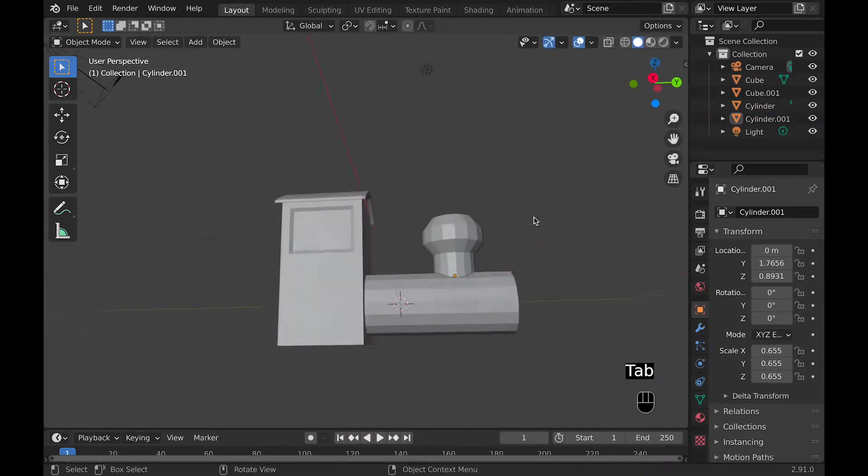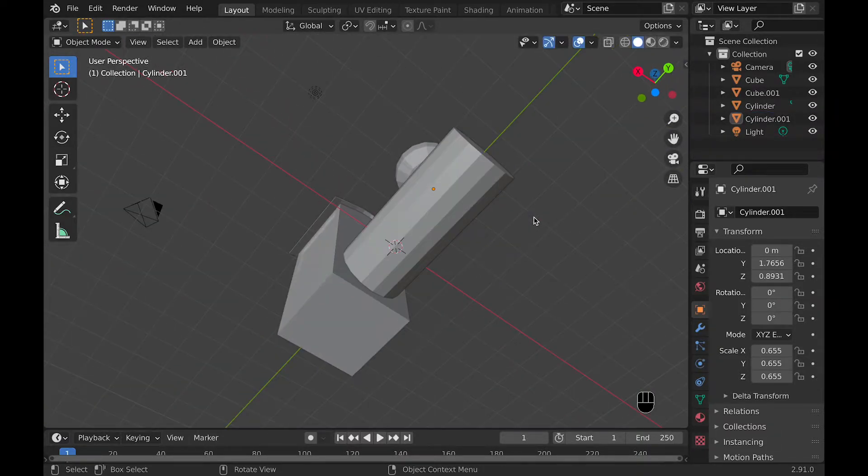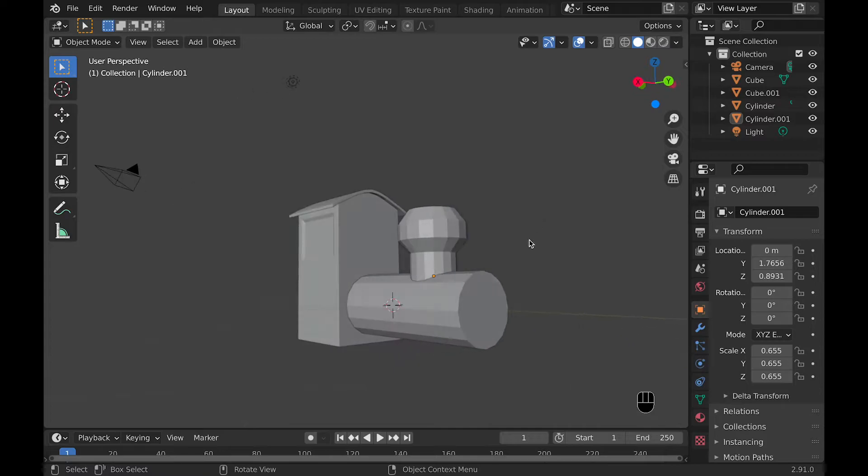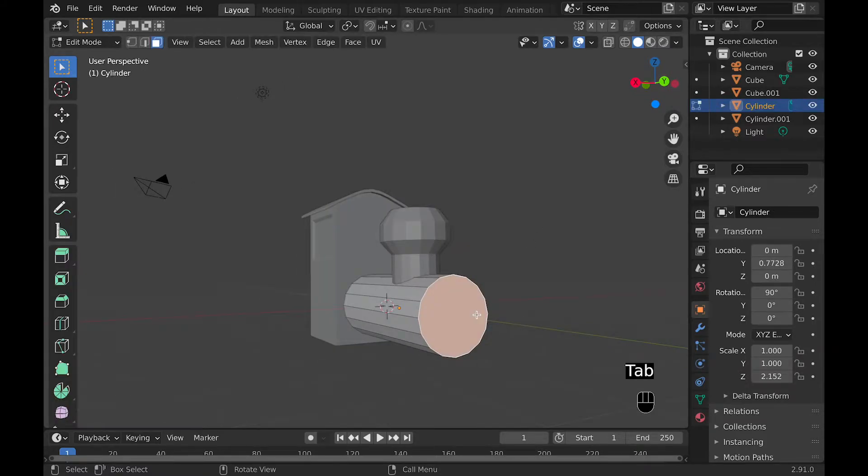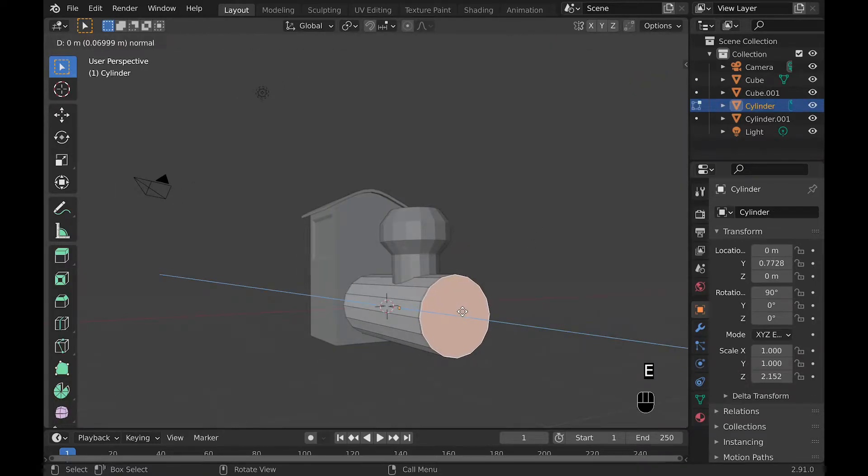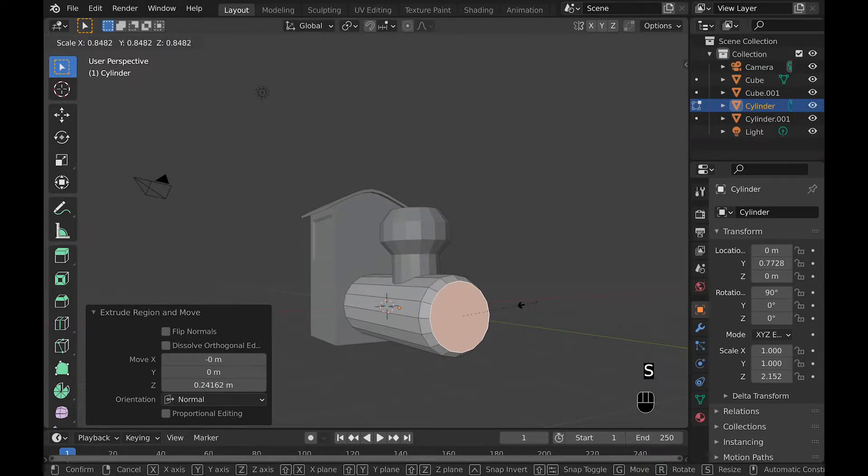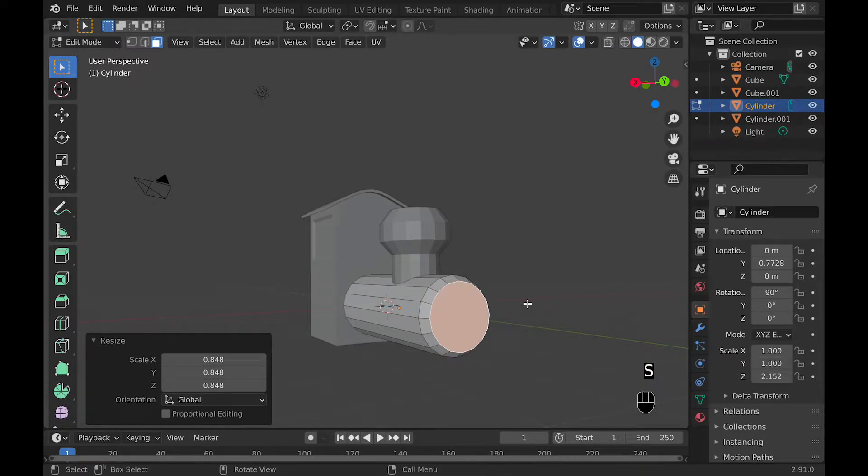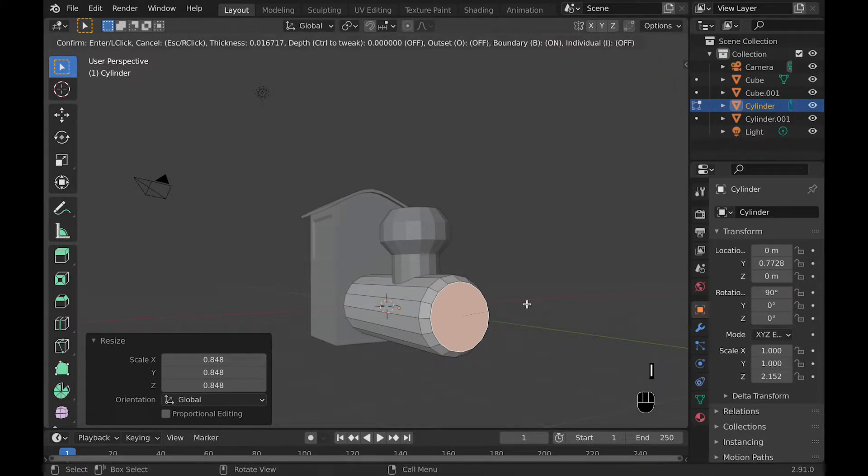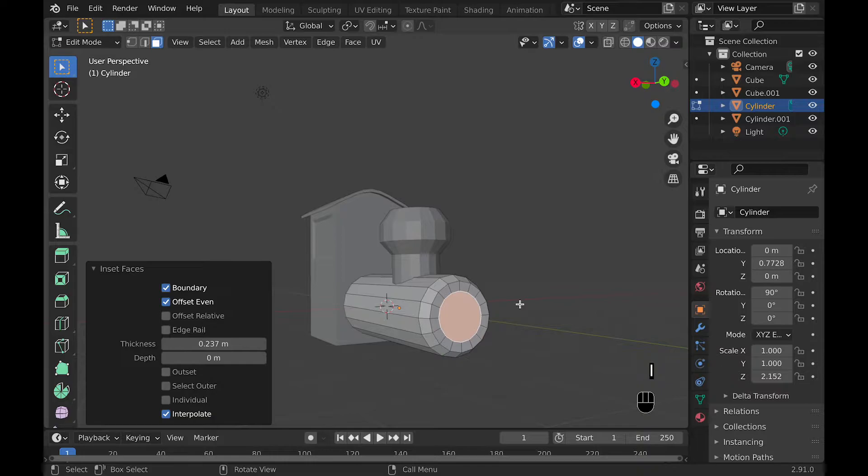Now we can make the front of the train look a little better by going into edit mode on the first cylinder we added and extruding and scaling it a little bit, and then insetting it and extruding it along the Y axis inward.